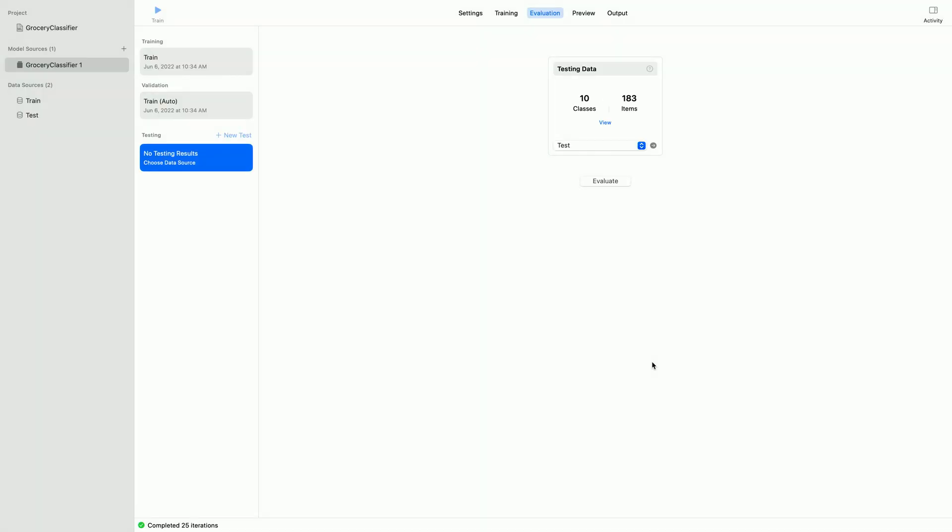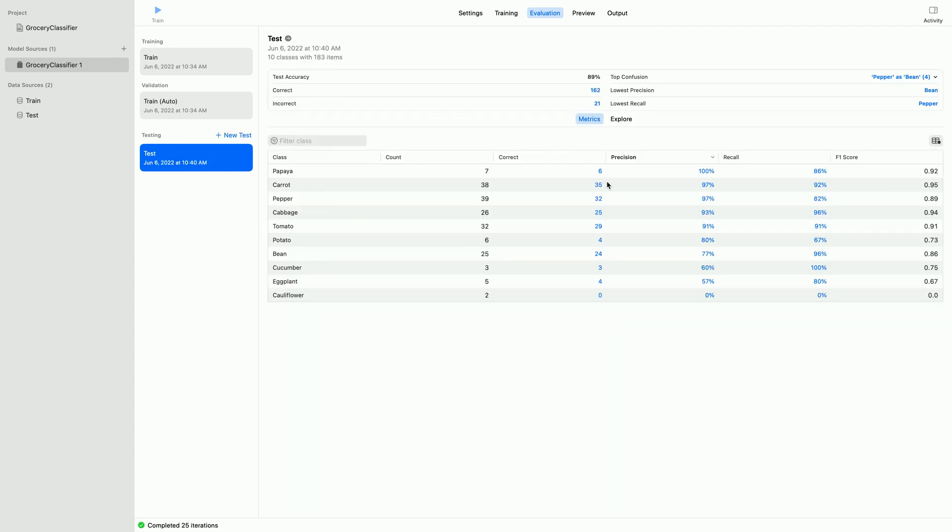I will next click Evaluate to begin testing. After it finishes evaluation, the UI provides details of the results. On the top, there is a high-level summary section which gives quick sense of test accuracy. Here, the accuracy of this test data is 89%.